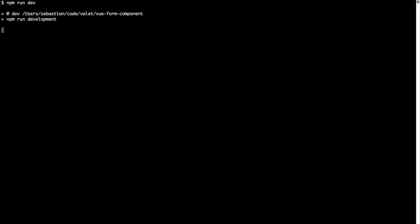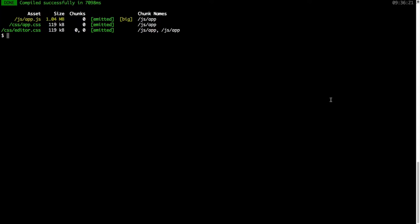Now that our rule class is completed, let's quickly compile all the files, so npm run dev, and once everything has been compiled.